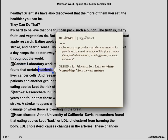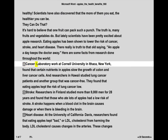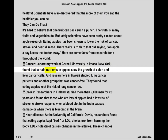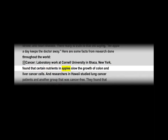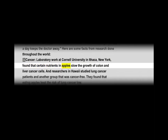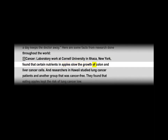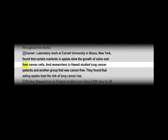Then assign each person one or two paragraphs depending on group size. If students are not familiar with the app, show them how to pinch the page using two fingers to focus the text.